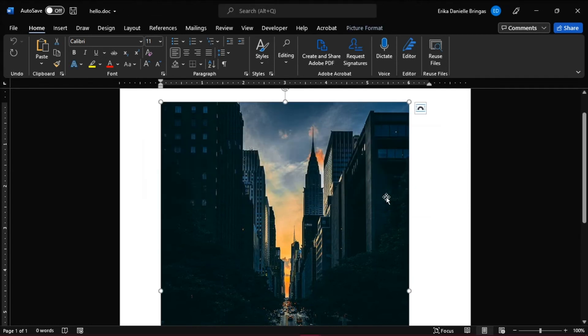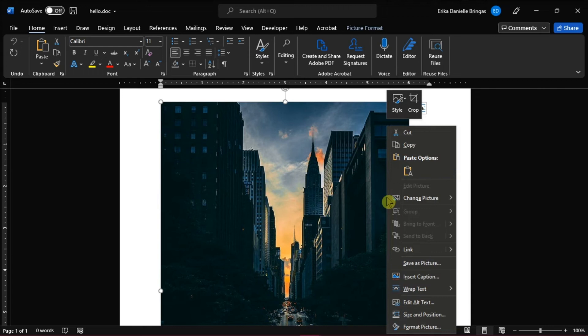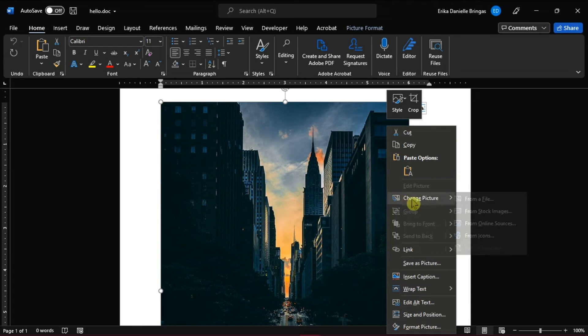With the converted file, when you right-click on the inserted picture, you would now see that the Change Picture option is now available in Microsoft Word.